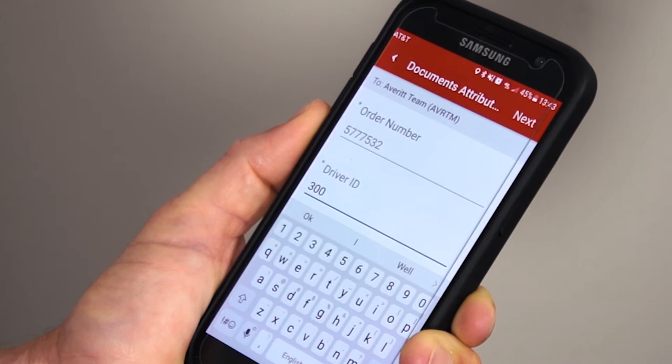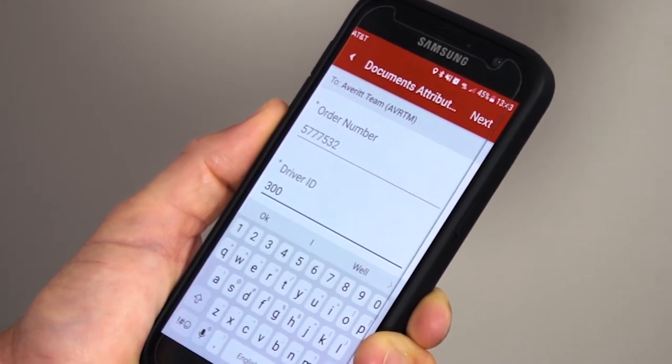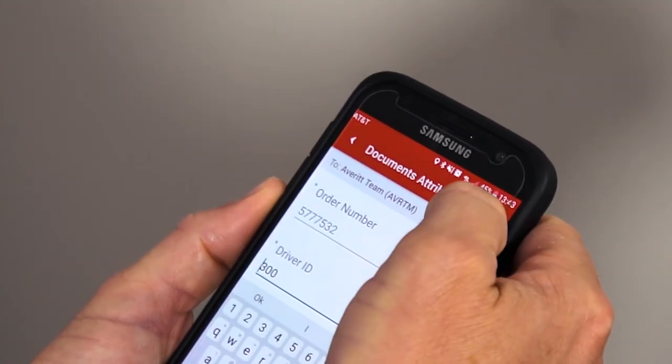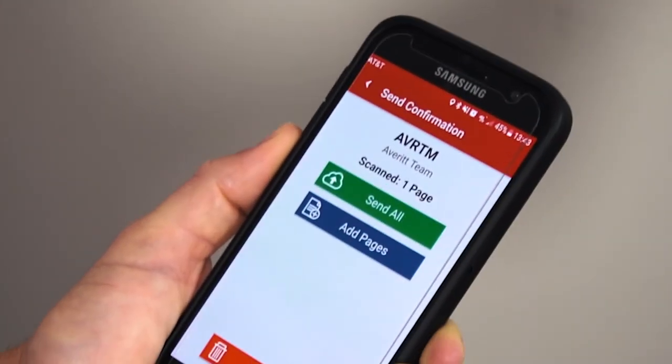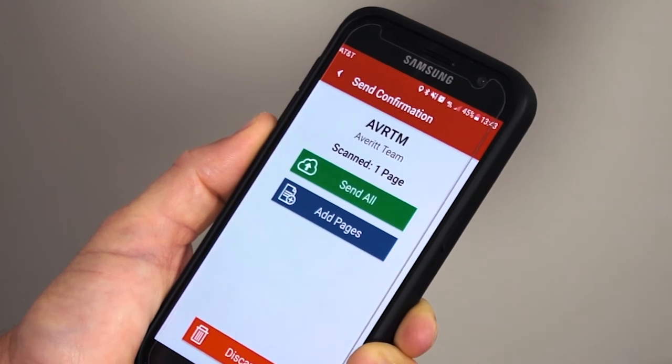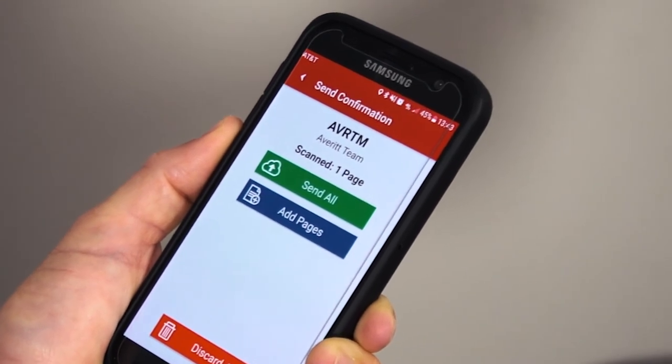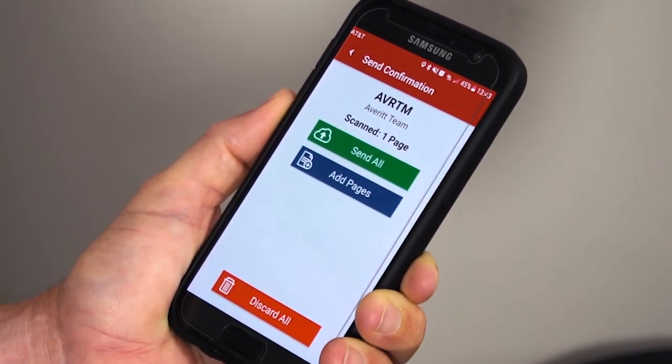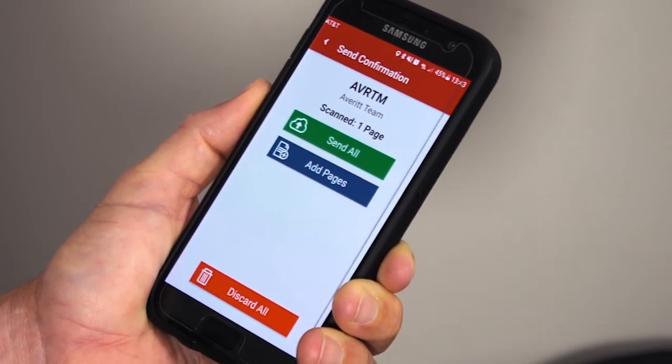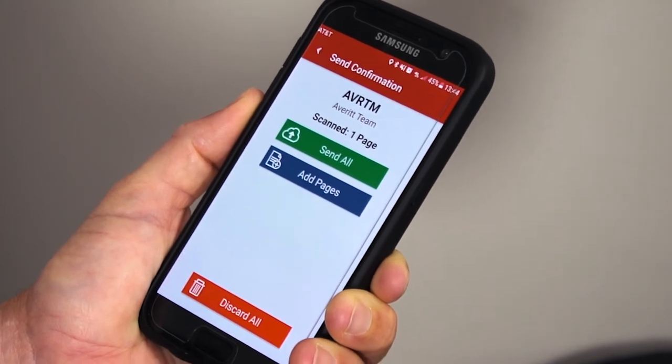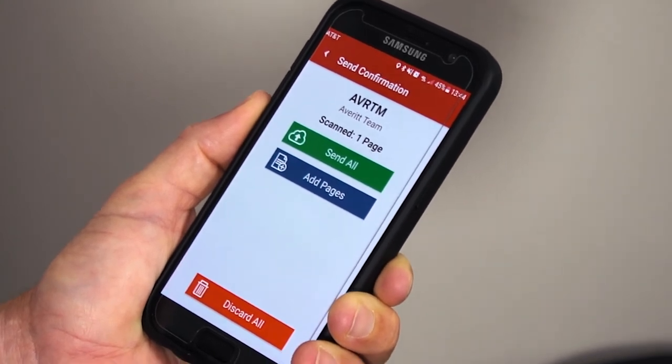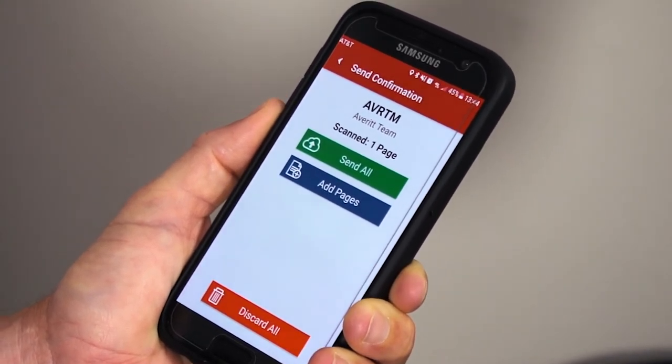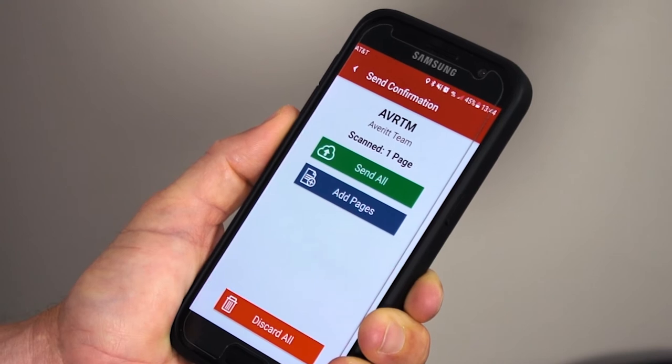It's going to give you a page where you'll have the option to send all, add pages, or discard all. If we have bills that are multiple pages, this is where you can go back and add those as well.